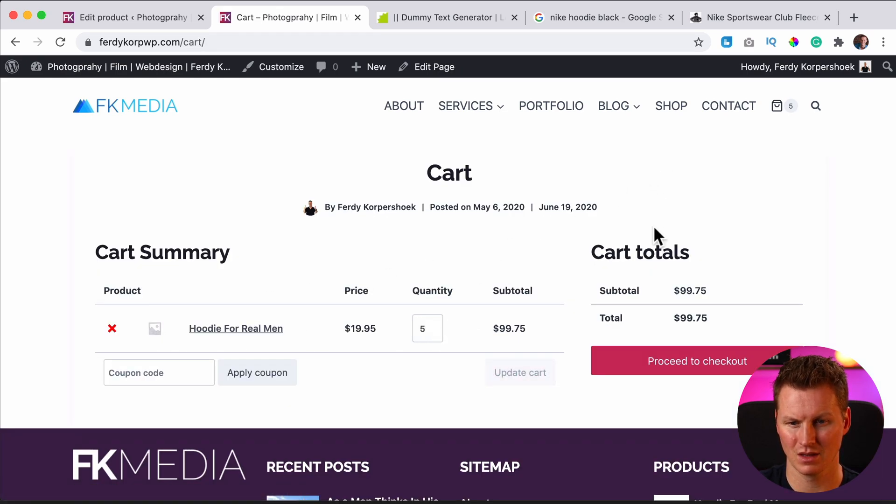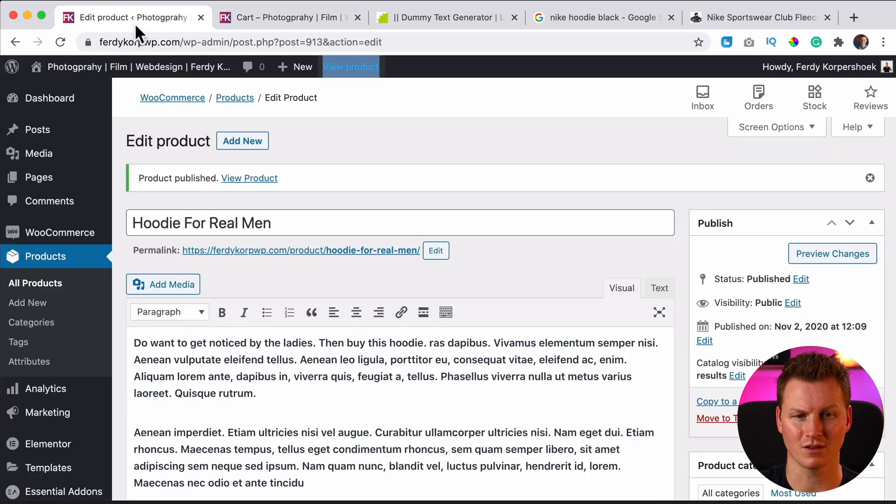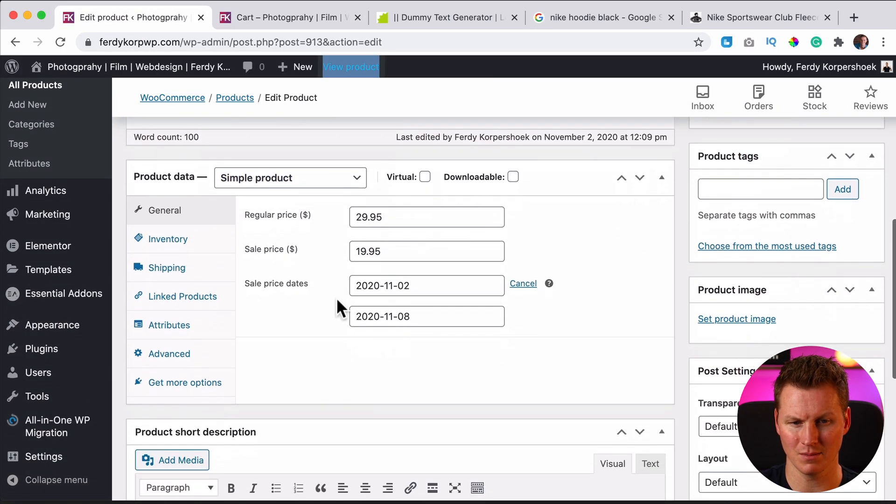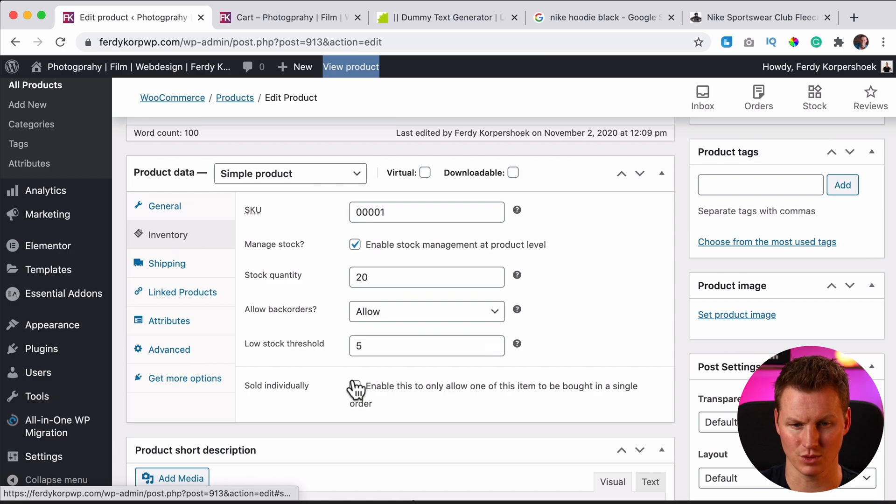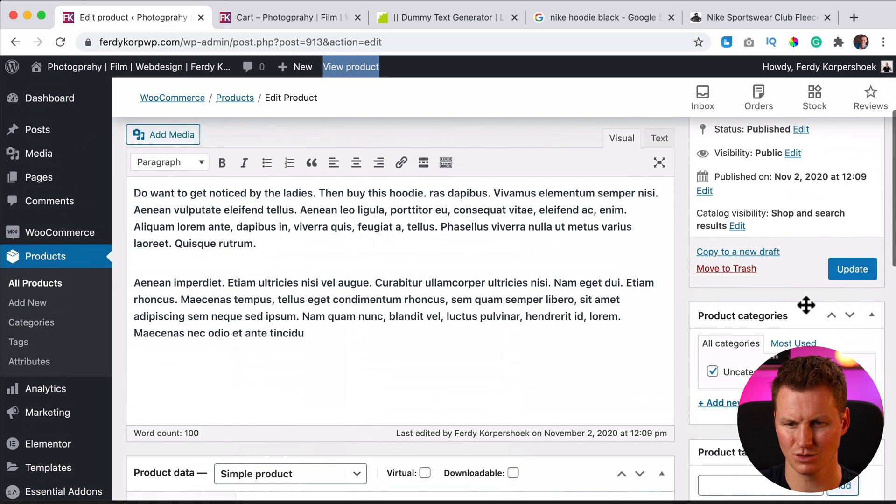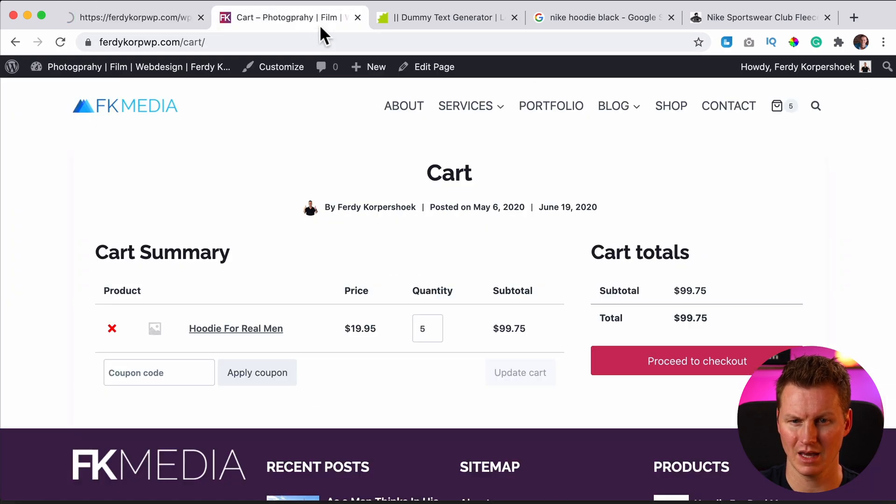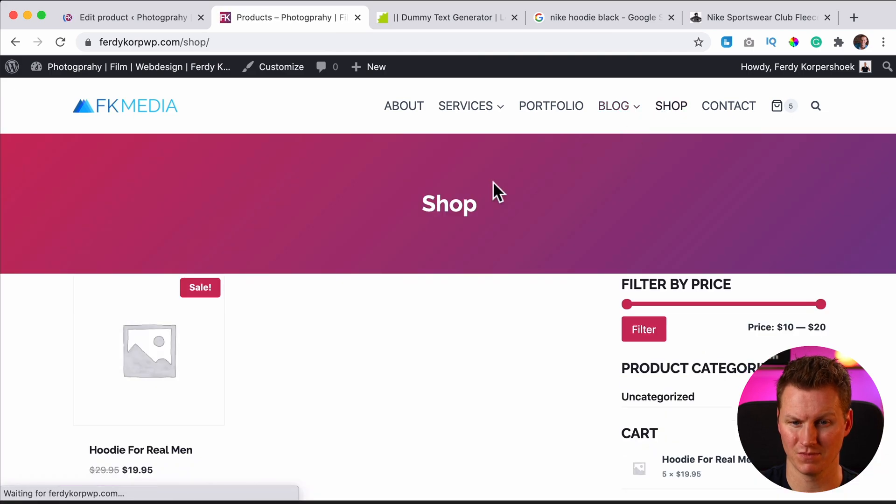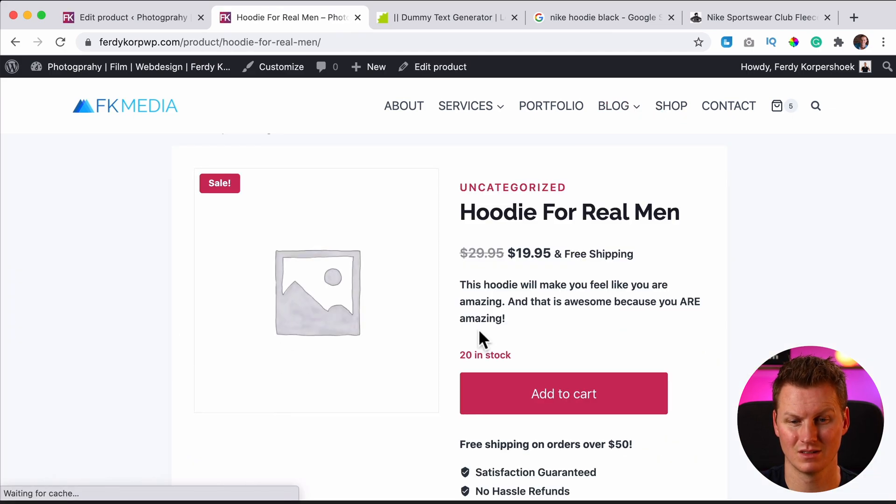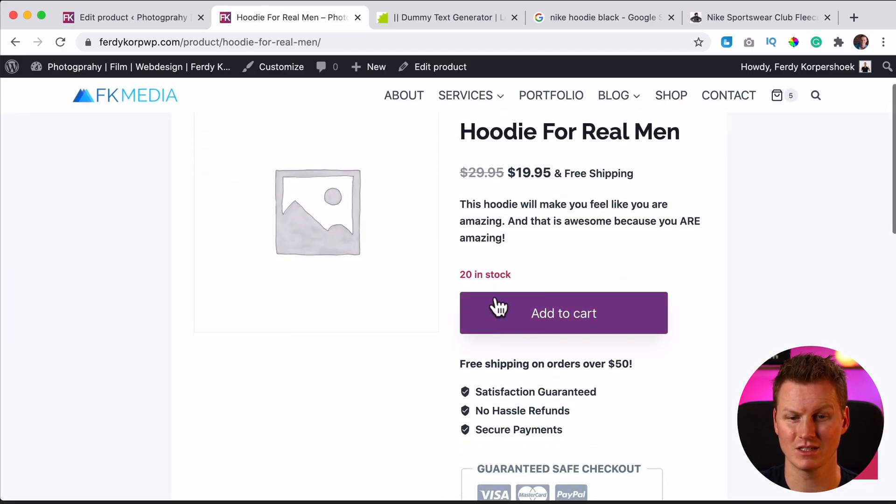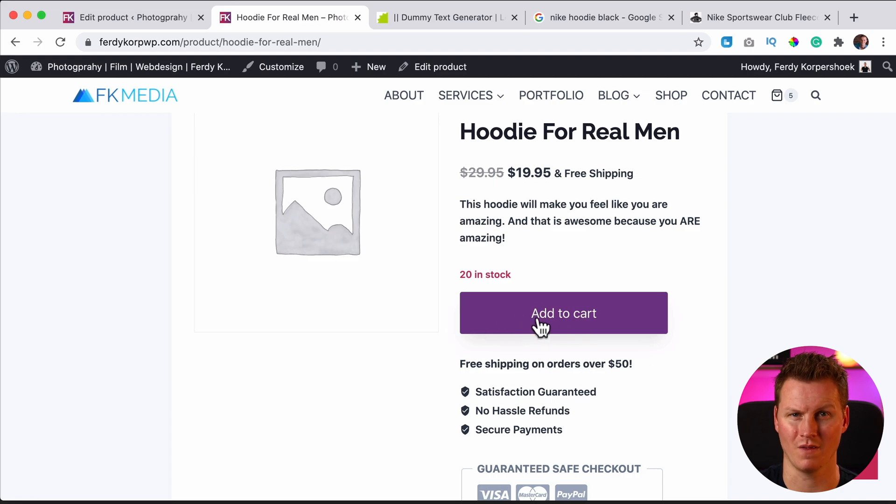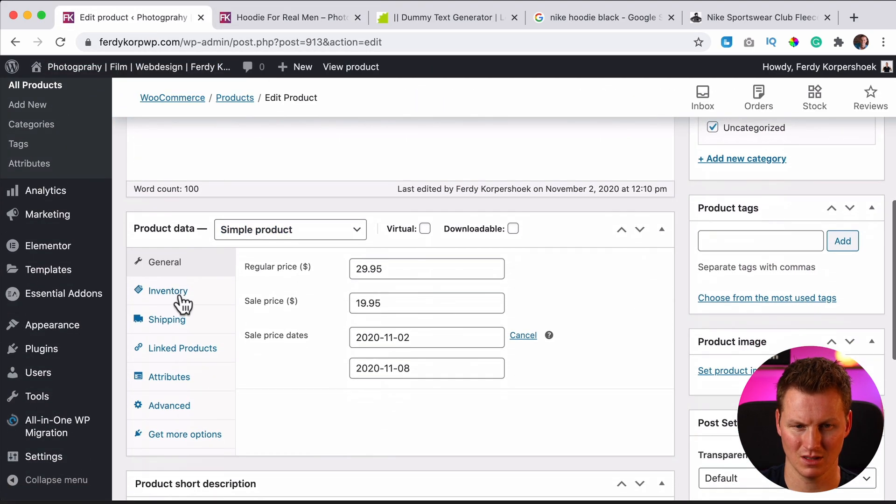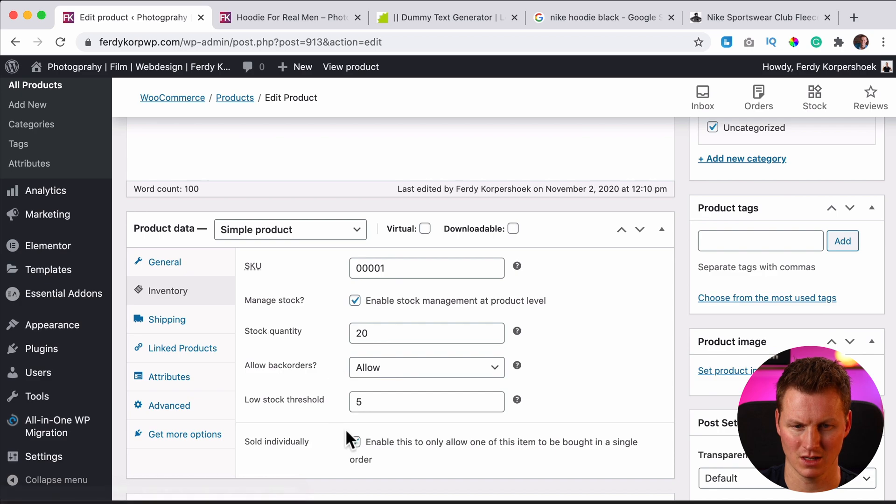So let me go back to the products. If I say people can only buy once I go to inventory, sold individually, I would go to the shop and to the product. It only says add to cart so I can only buy one. So that's what you can do with that option.